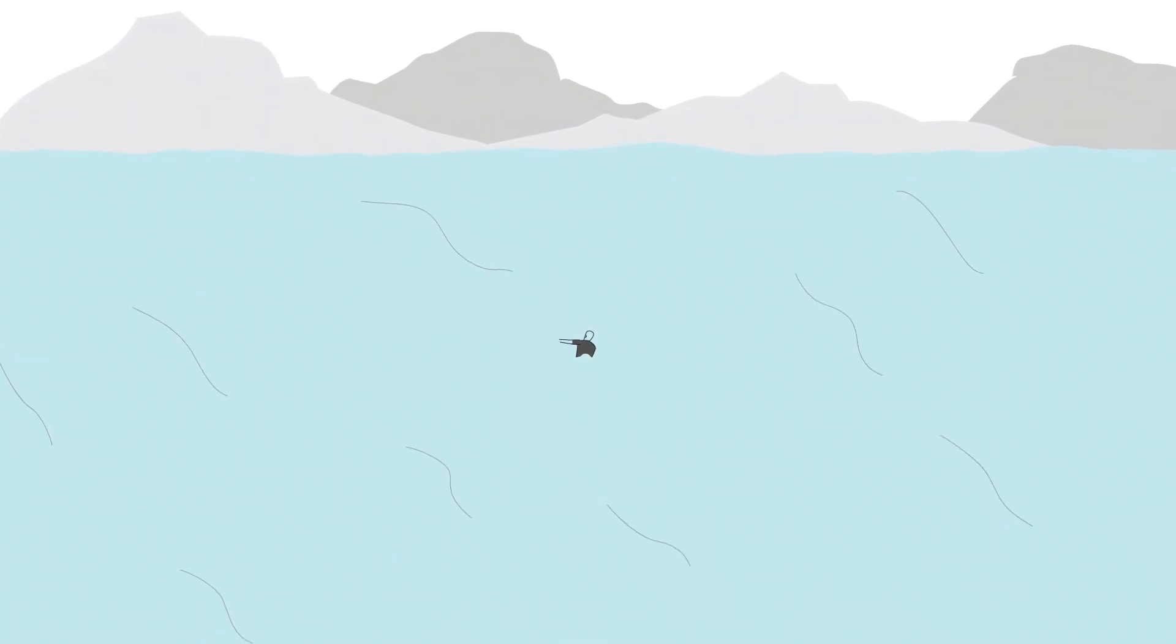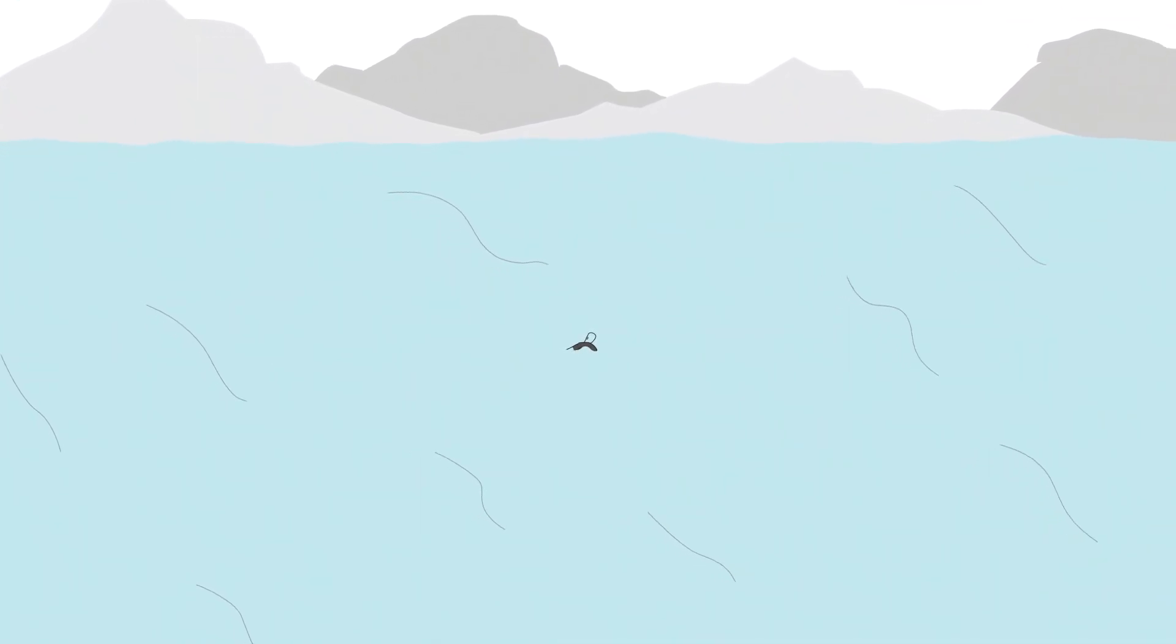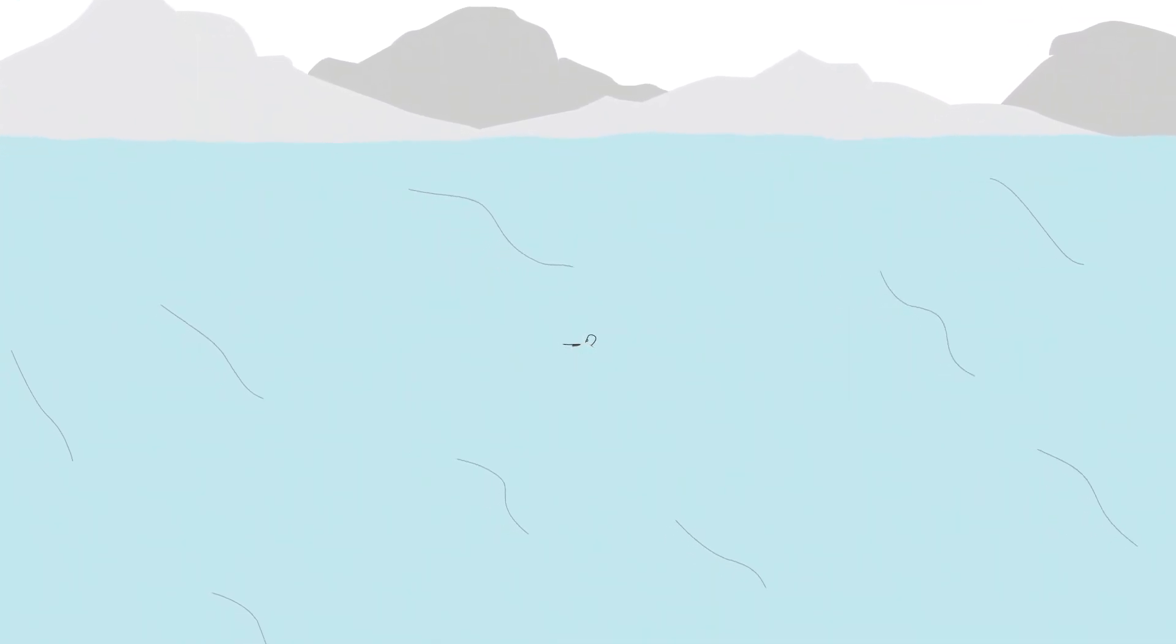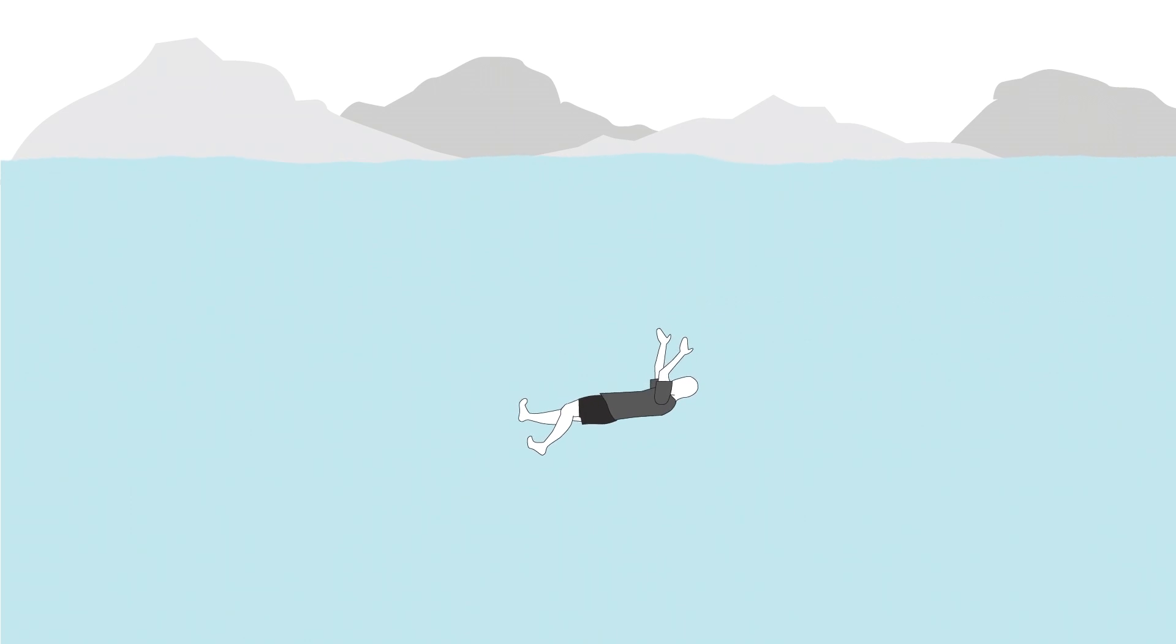Drowning victims are hard to spot, even while still above the surface. Unlike movie depictions, drowning is silent. A victim struggling for air has no energy left to swim, move their arms, or even call for help.